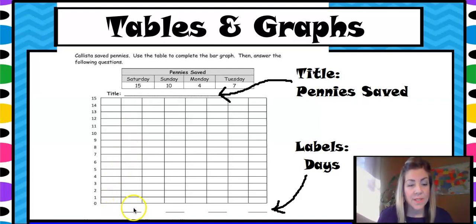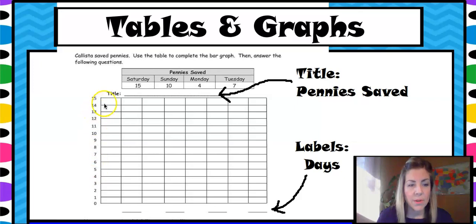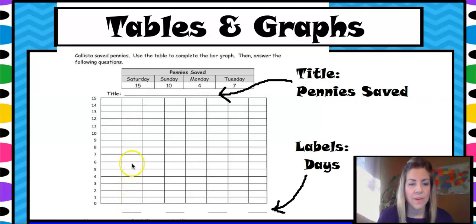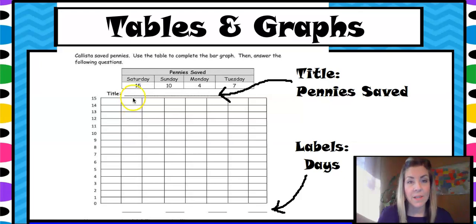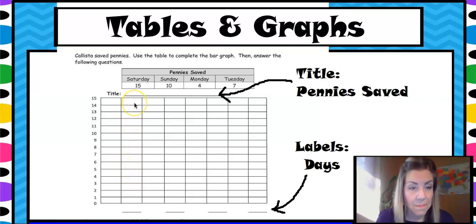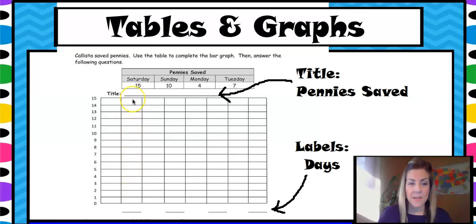After you put Saturday down here, you are going to use these numbers to show how many pennies were saved. You're going to count up one, two, three, four, five, six — all the way up to 15 — because on Saturday there were 15 pennies saved. So you would just shade in each one of these boxes all the way to the top to represent 15.